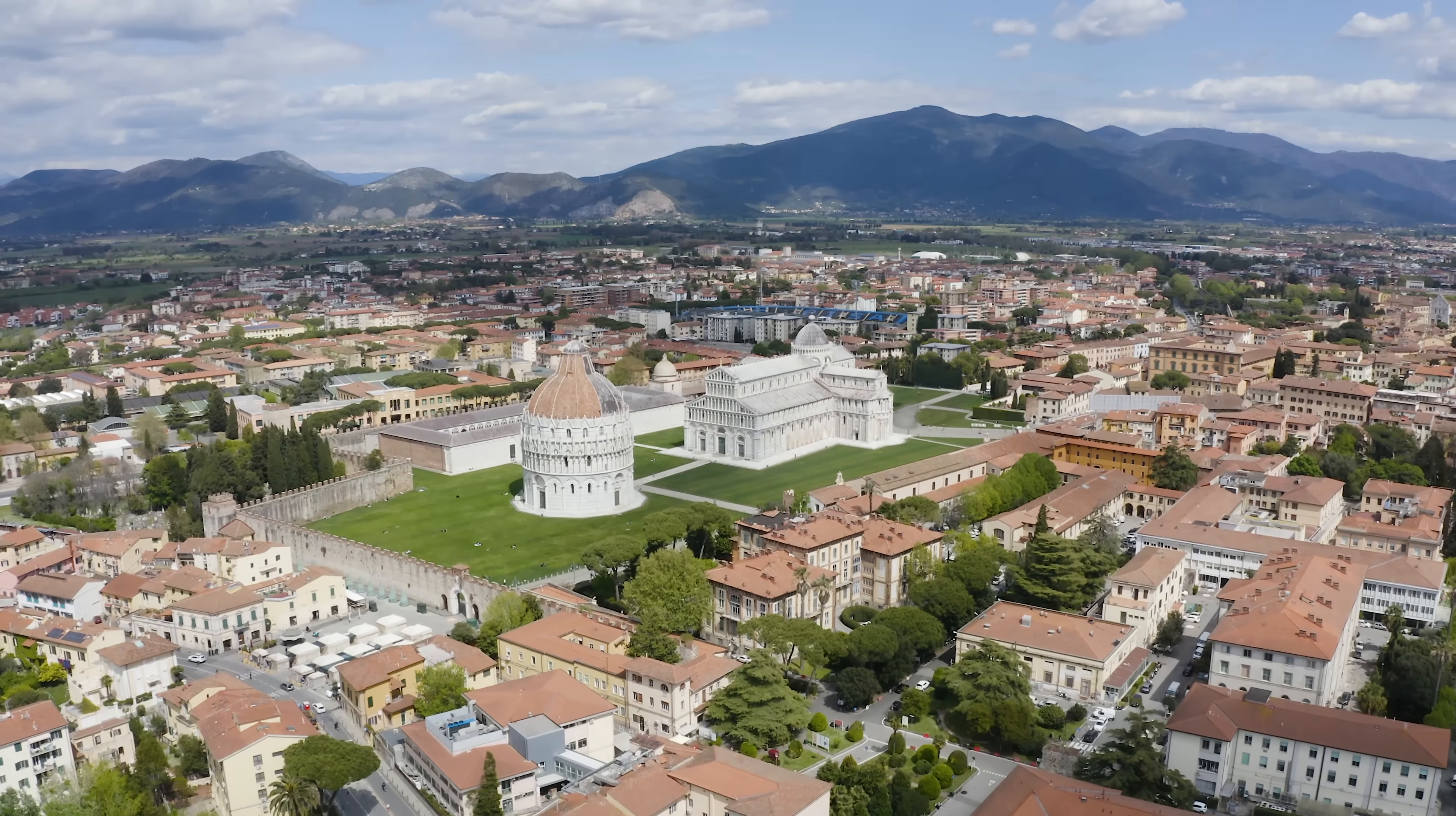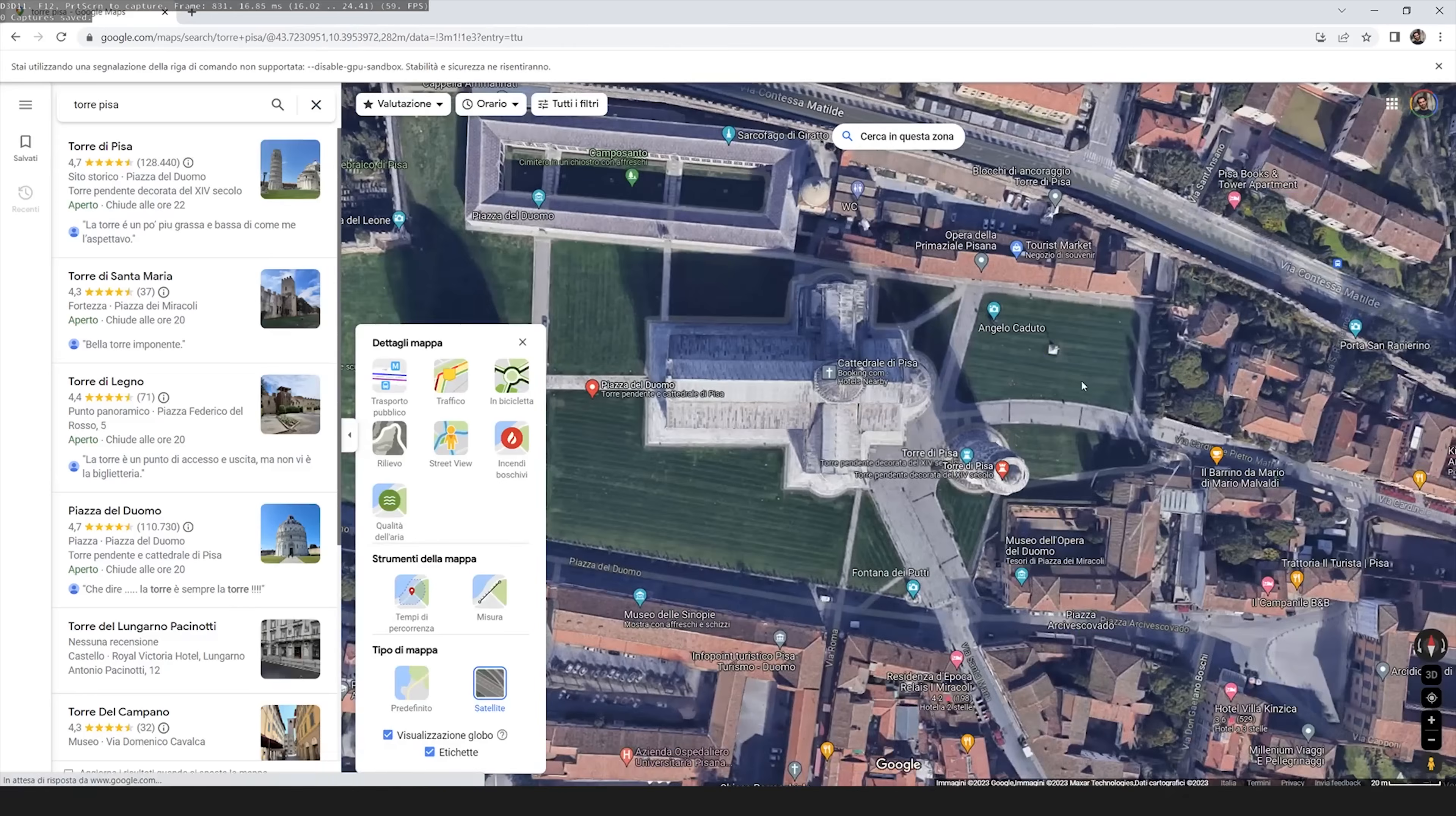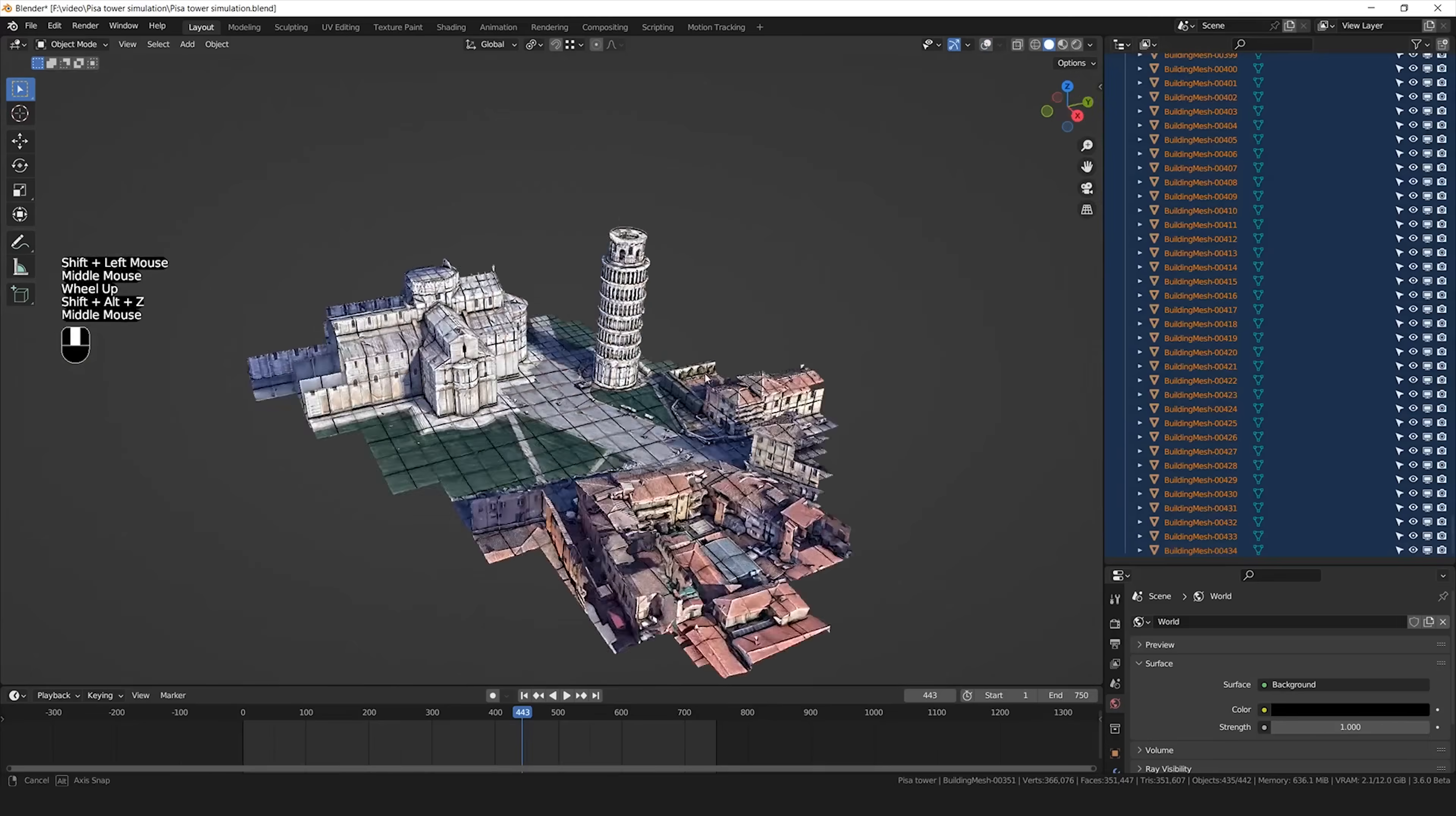I described this process more in detail step by step in this tutorial that you can find in my Patreon. After that I needed a 3D model of the Pisa Tower, so I took the model from Google Maps and imported that in Blender.